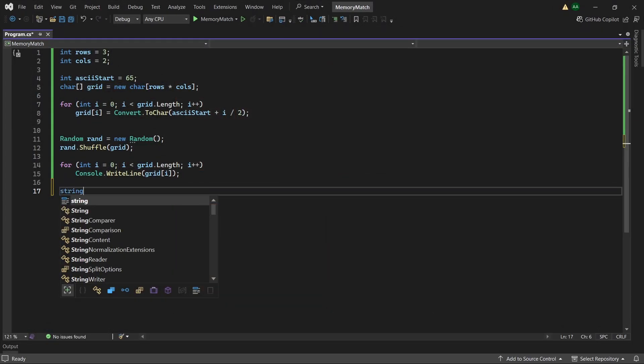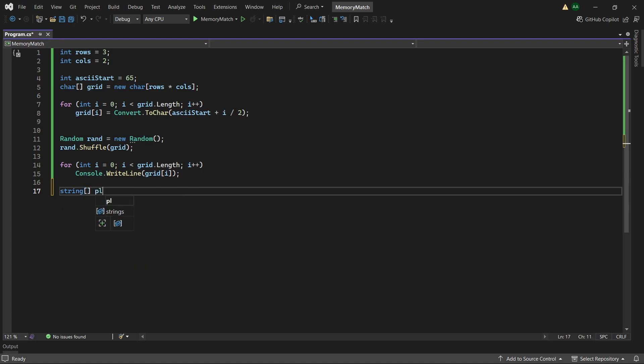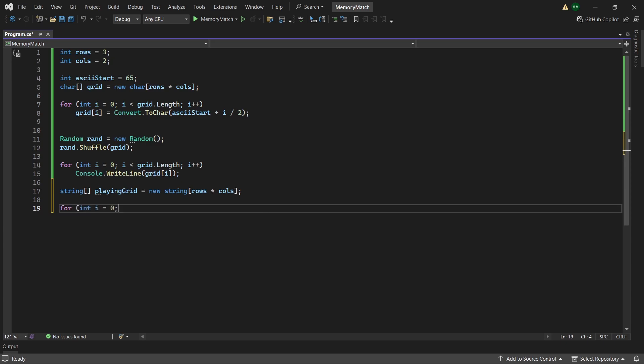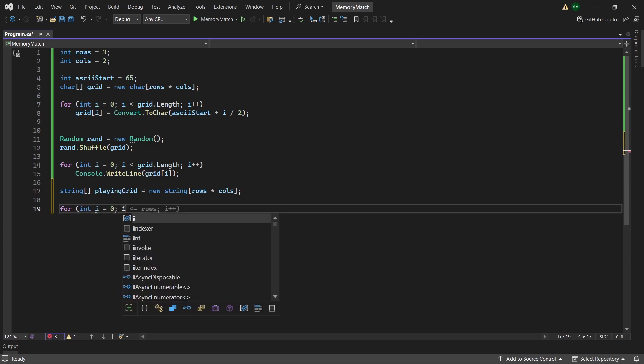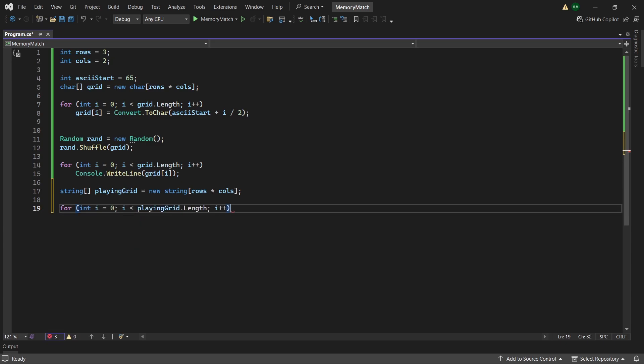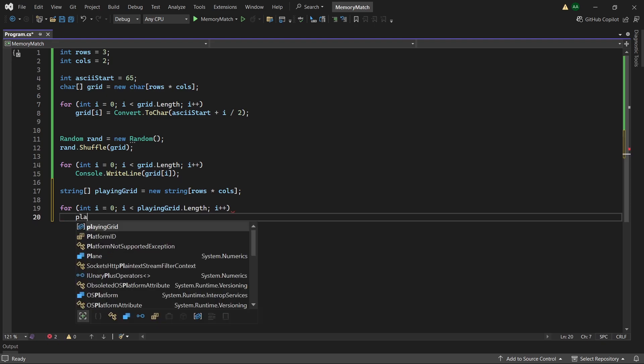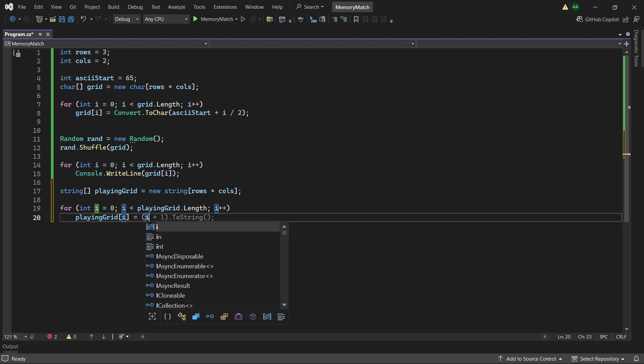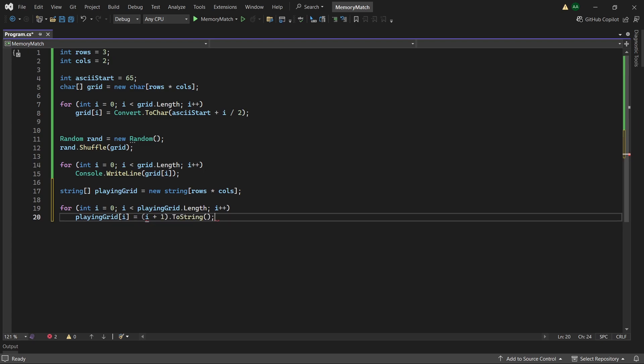Let's create a string array called playing grid. Initialize it also to row times columns. And then using a for loop we will want to assign our playing grid some values. So here we will have playing grid of i will equal to i plus 1 toString.